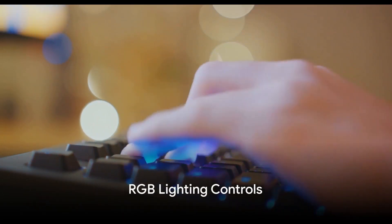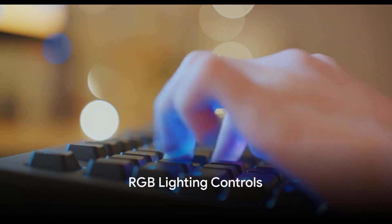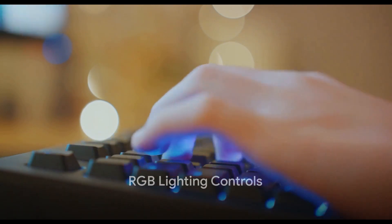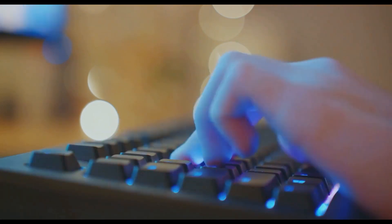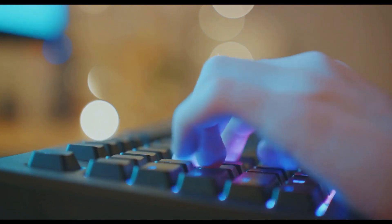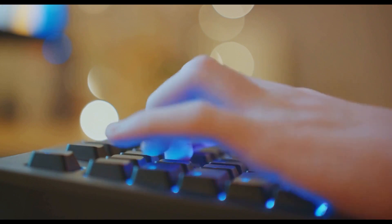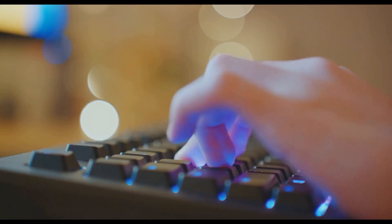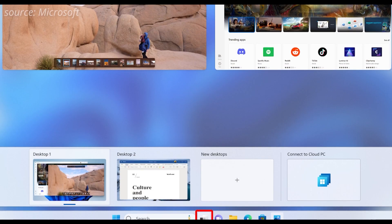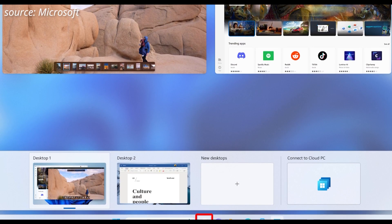RGB lighting controls are also part of the update. This feature allows you to control the lighting of your device, adding a touch of personalization to your Windows experience.